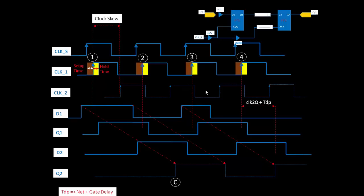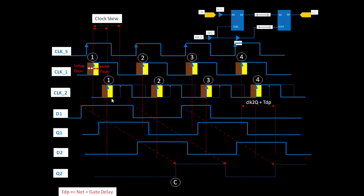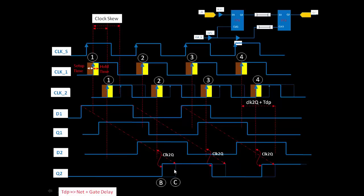Now let's check what happens if we move the CLK2 pulse. We will not increase the skew — instead, we will decrease it. As we decrease the skew, you can see that the output Q2 shifts toward the left-hand side, meaning it becomes faster. If you increase the skew, the output becomes slower — for example, instead of getting the output at 4 seconds, you get it at 5 seconds. But if you decrease the skew, it moves from 5 to 4 seconds, meaning the system gets faster.